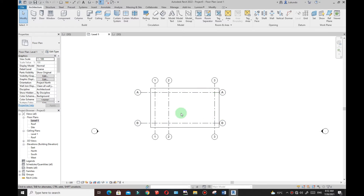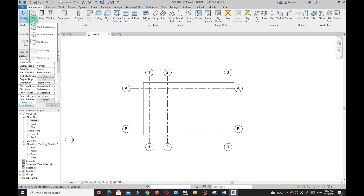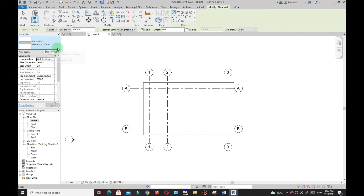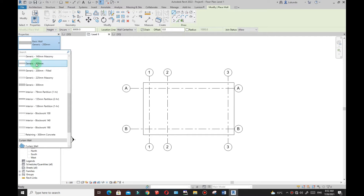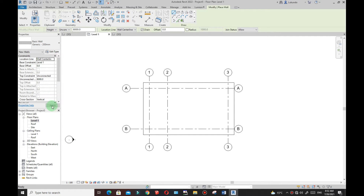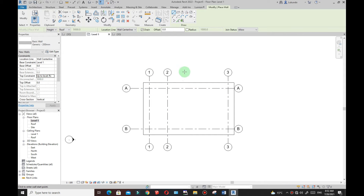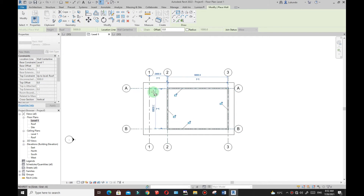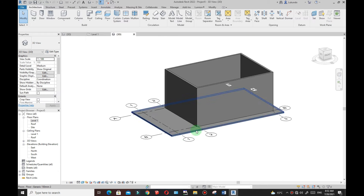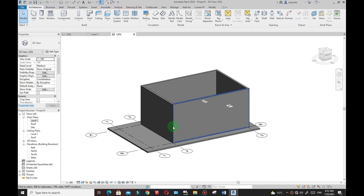Go to Architecture, then Wall — pick Architectural Wall. Under Properties I want to use the Generic 200mm wall. Make sure the Base Constraint is Level One and the Top Constraint is set to Roof. Wall Centerline is fine. I'm not applying any offsets. Use the Rectangle tool, pick from one corner to another. In the 3D view you can see the walls are now in place.